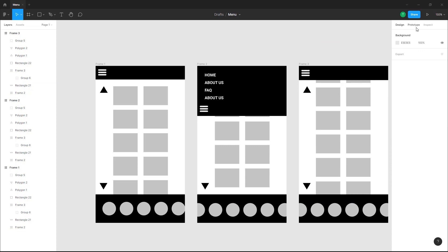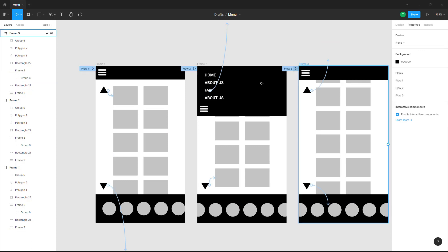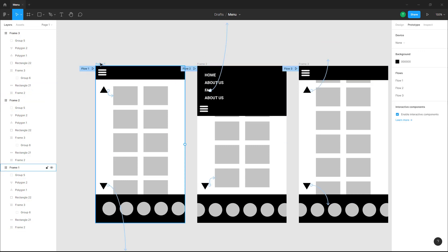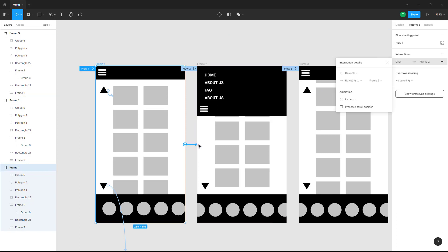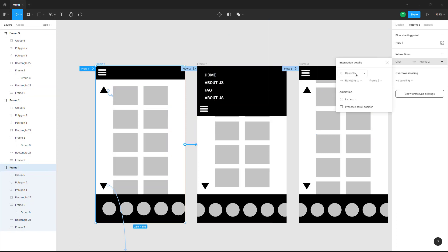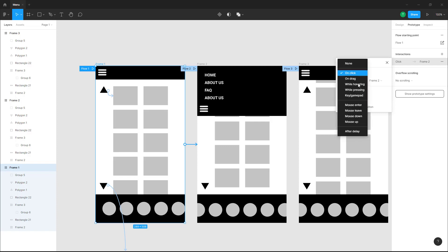This is what I have and I'm going into prototype. Now I'm going to go to the frame and then link the frame to the other frame right here. Once I do that, it says on click but what I want to do is after delay.